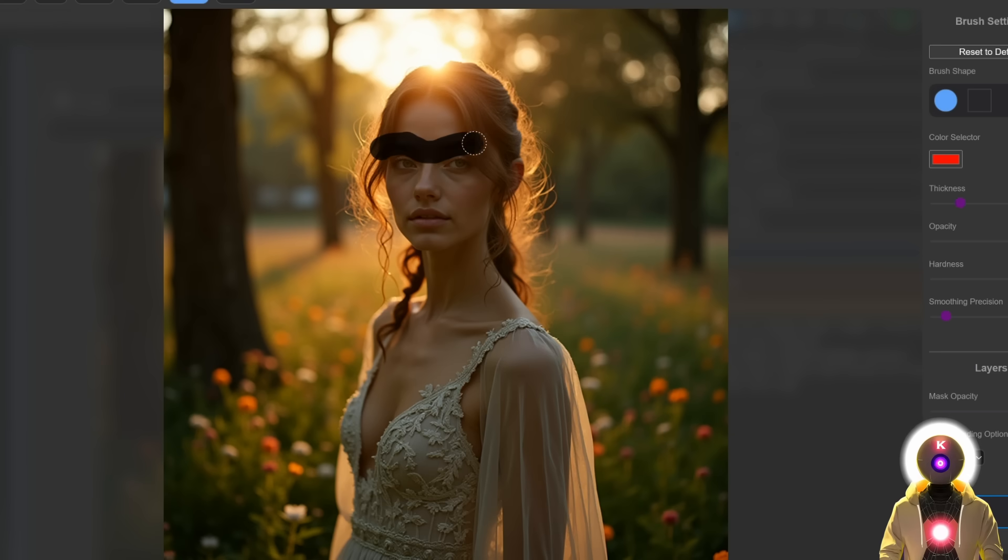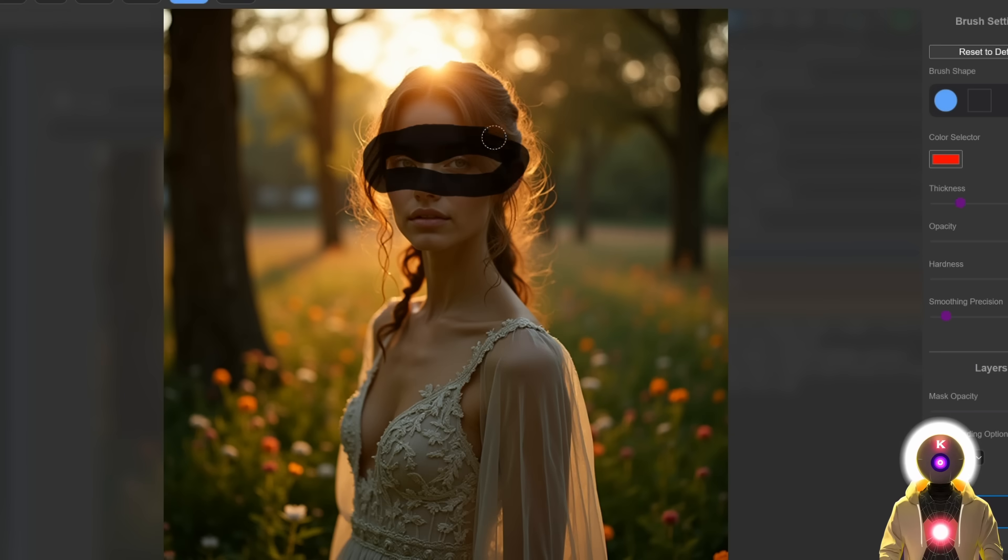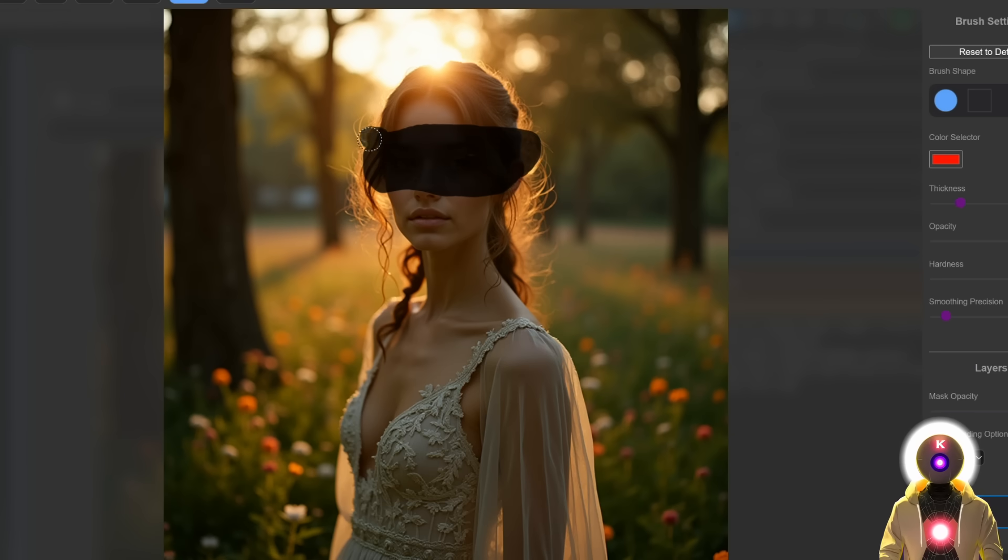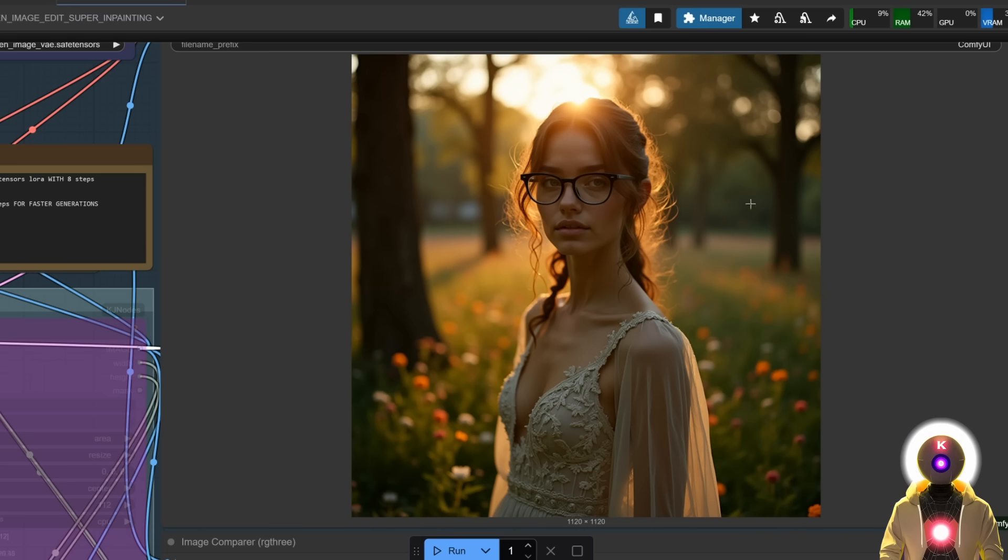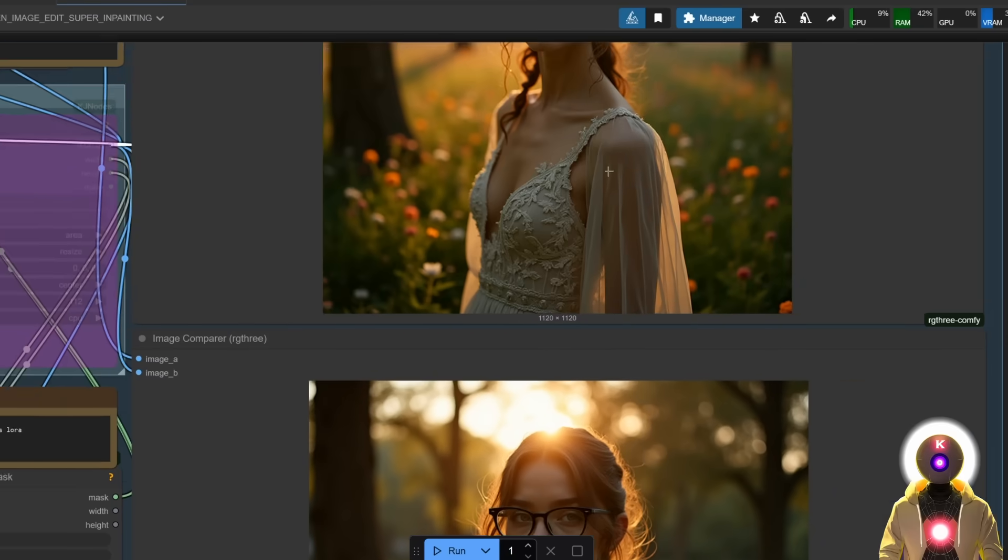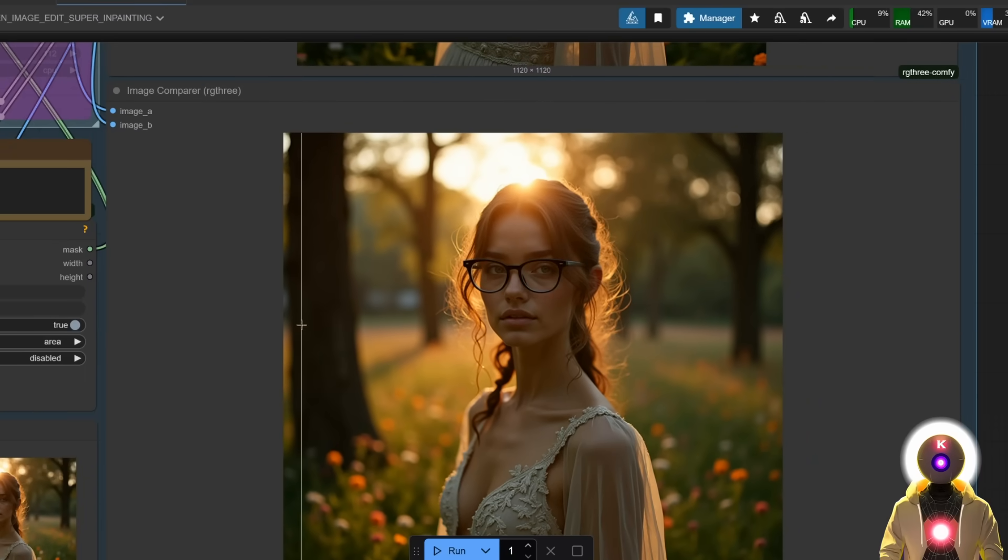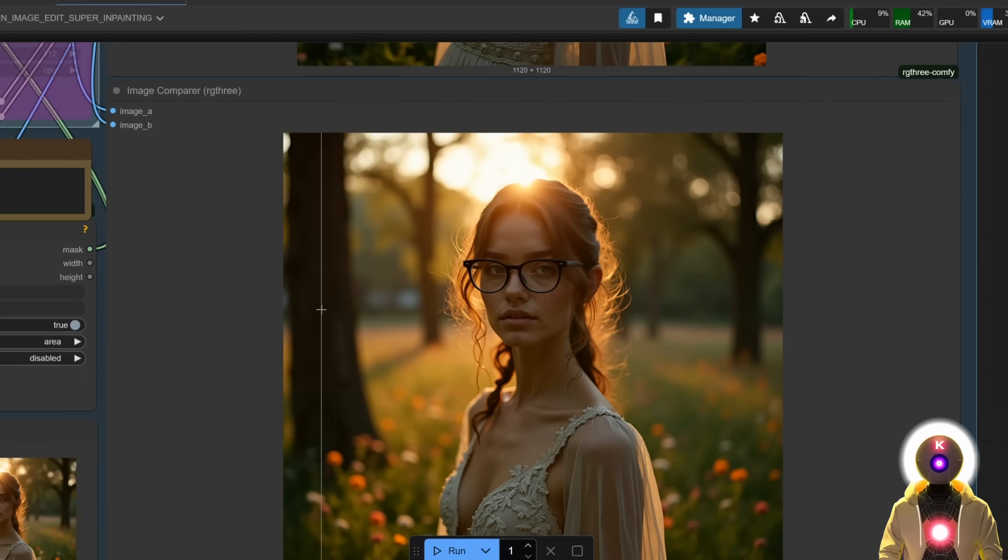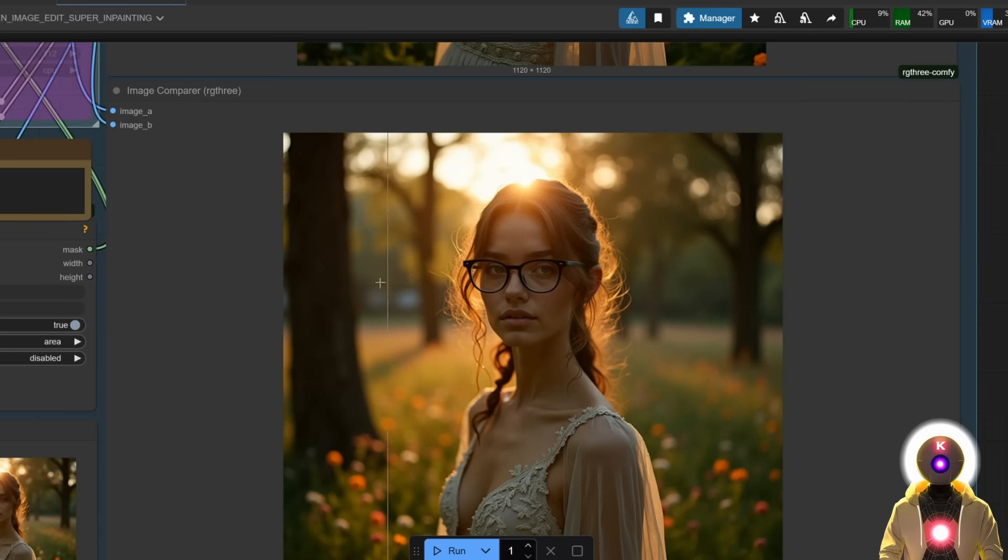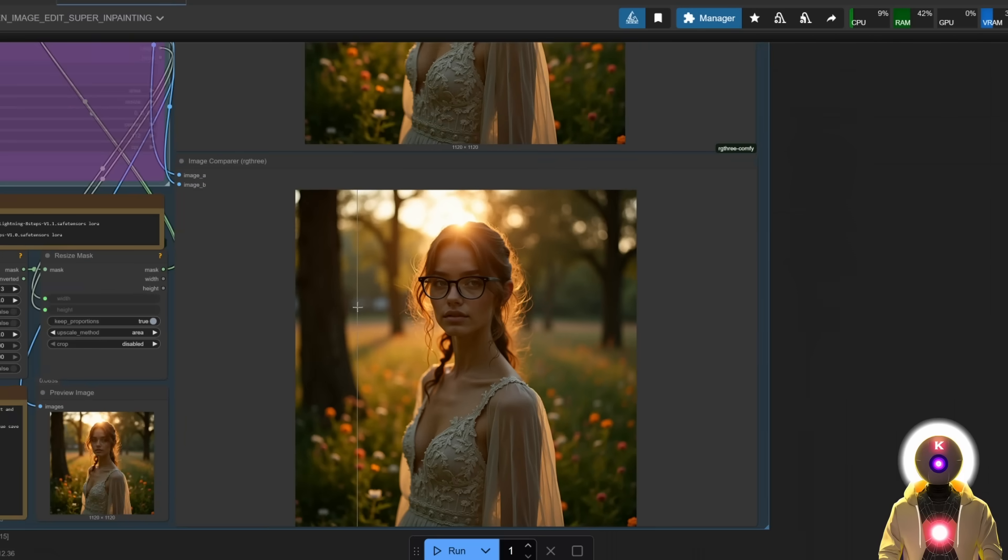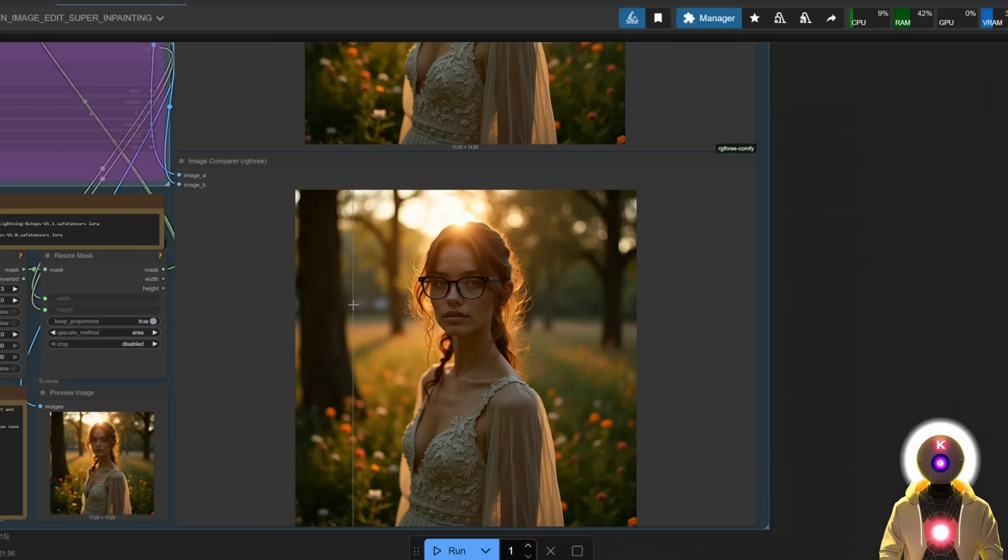If I just like inpaint like, part of her face, like something like this, very crudely, click save. And if I just add a thin pair of glasses, and we get something like this. Like once again, nothing changes, absolutely everything stays the same, except that now she has a thin pair of glasses, perfectly inpainted over the original image. And it is really just insane.